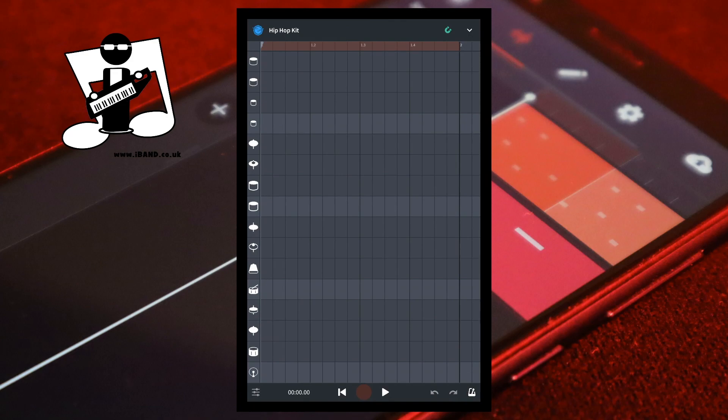In the Step Sequencer, at the top right of the screen is an icon that looks like a magnet. This is the Snap icon. Tap on the icon to turn Snap on or off.